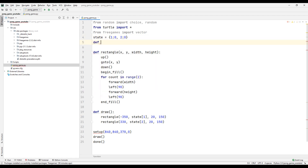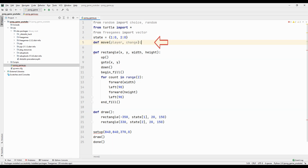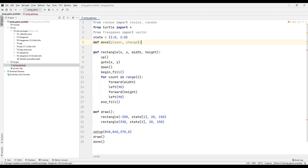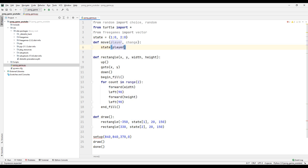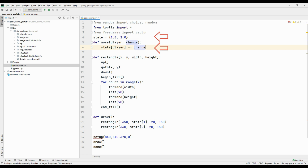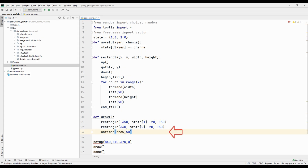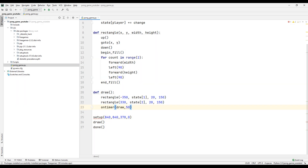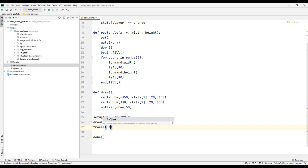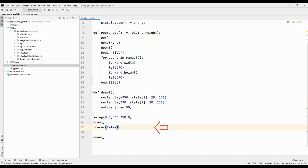Create a function to move the ball-hitting objects. We will send two parameters to this function. There are two ball-hitting objects in the project, and we need to determine which one's position to change — for this we will use the state variable we created earlier. Determine the function speed. We will use the ontimer function and also the tracer function, and you will have a better understanding of how both work shortly.